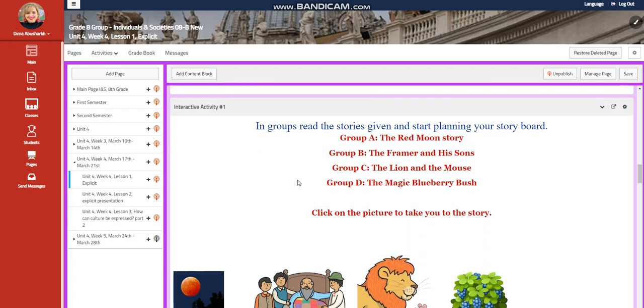In groups you're going to read stories given and start planning your storyboard. Group A are going to read the red moon story. Group B the farmer and his sons. Group C the lion and the mouse. Group D the magic blueberry bush.